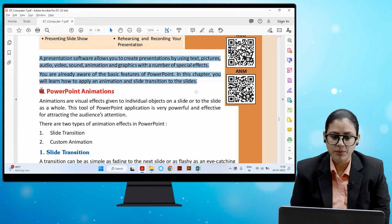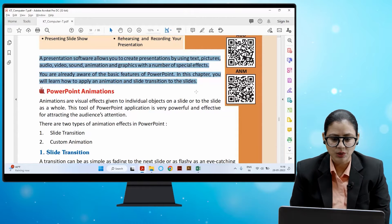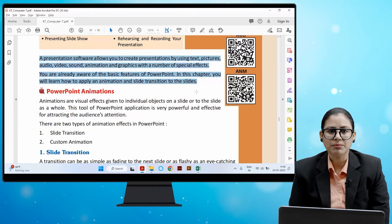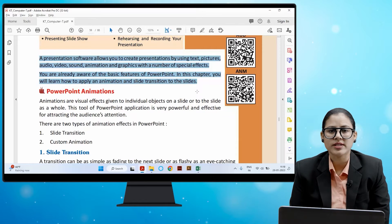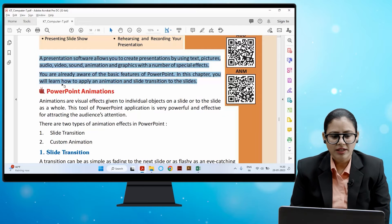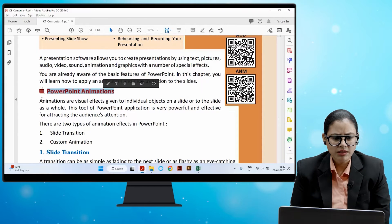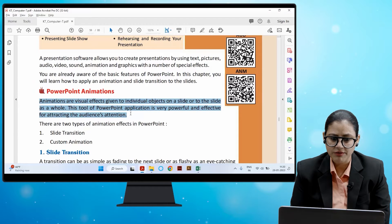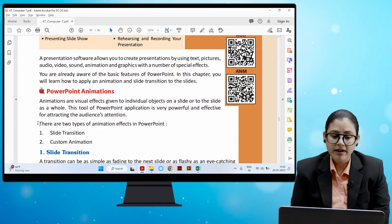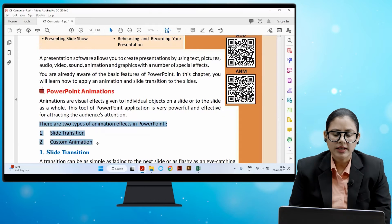You are already aware of the basic features of PowerPoint. In this chapter you will learn how to apply animation and slide transitions to the slides. PowerPoint animations are visual effects given to individual objects on a slide or to the slide as a whole. This tool is very powerful and effective for attracting the audience's attention. There are two types of animation effects in PowerPoint: slide transition and custom animation.